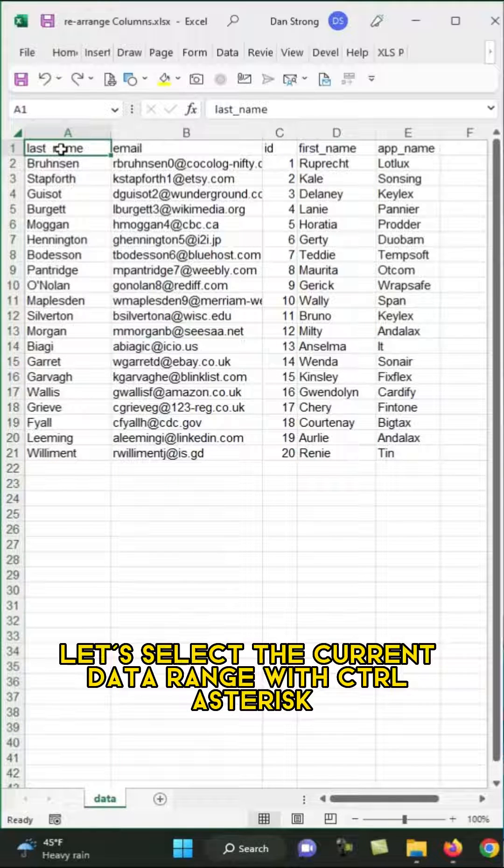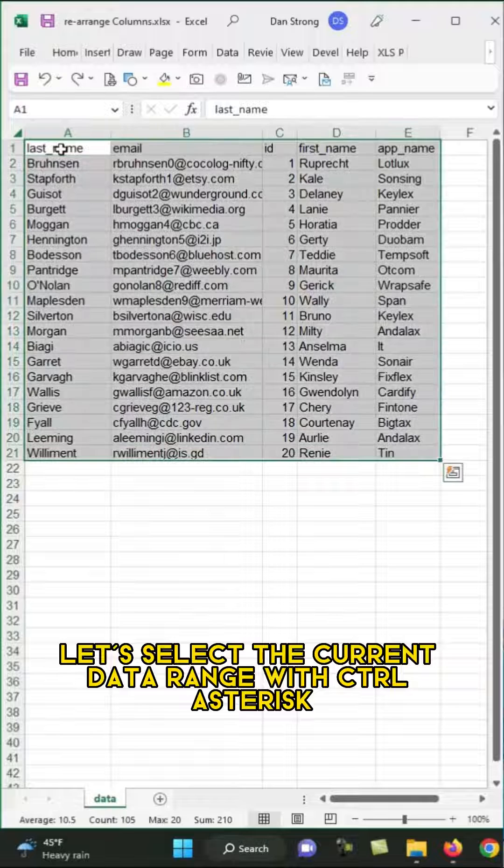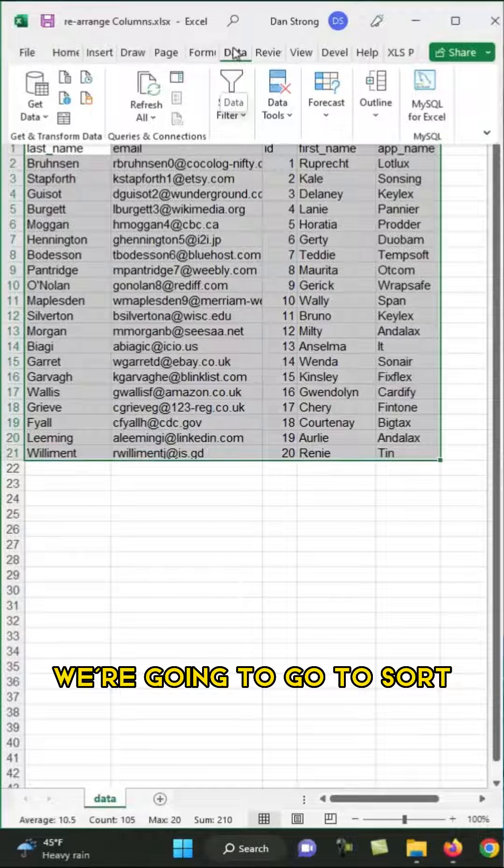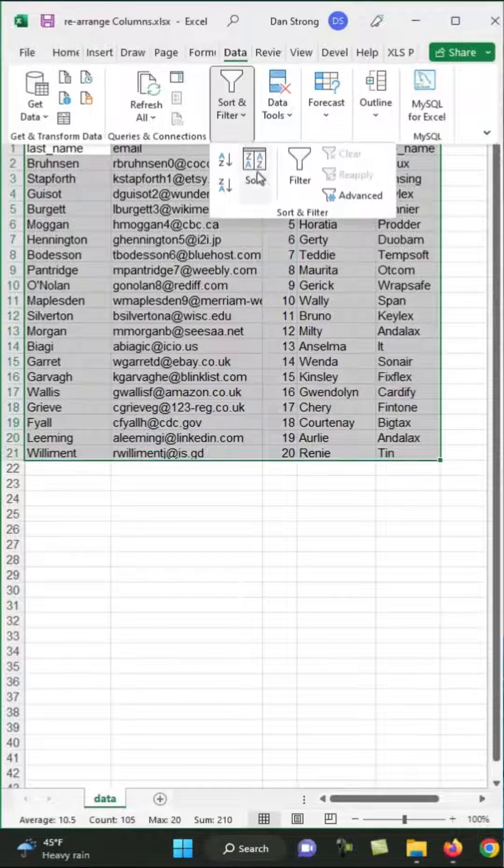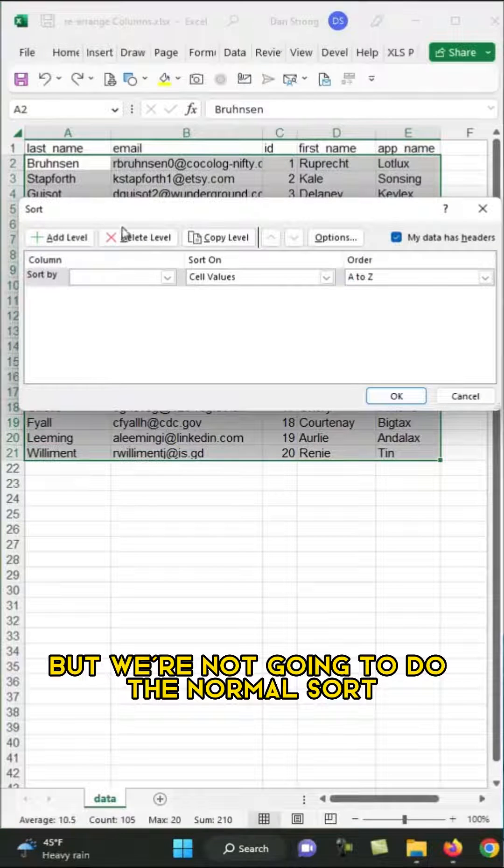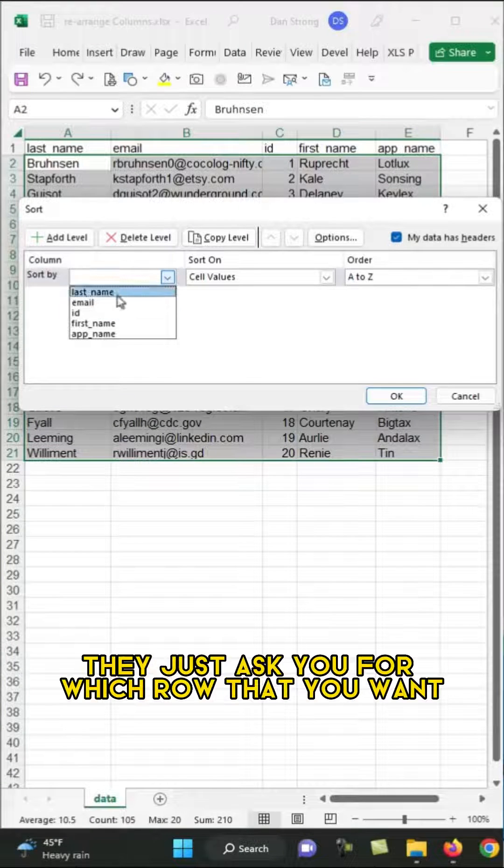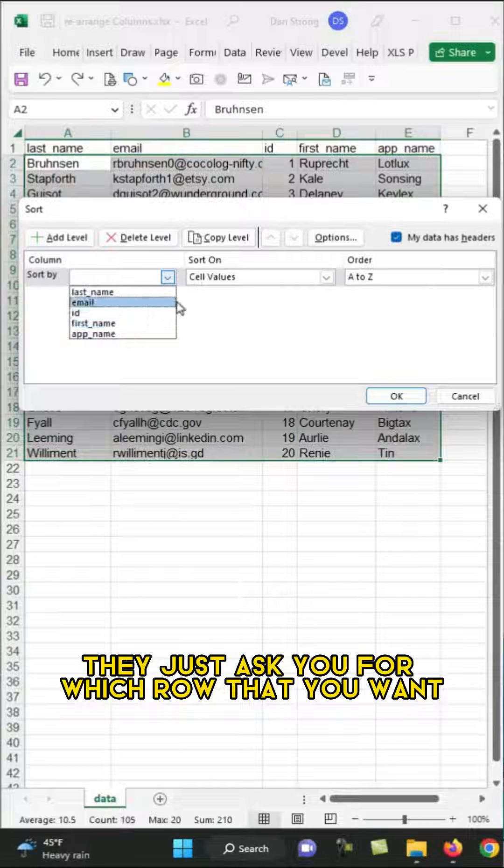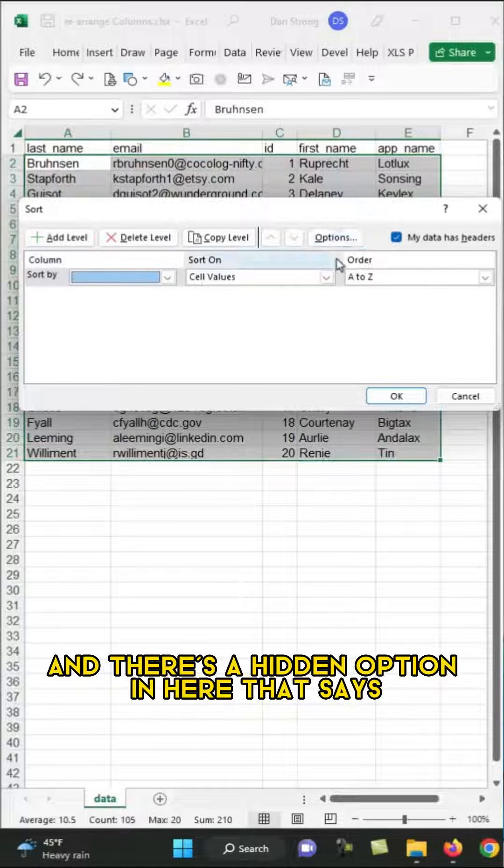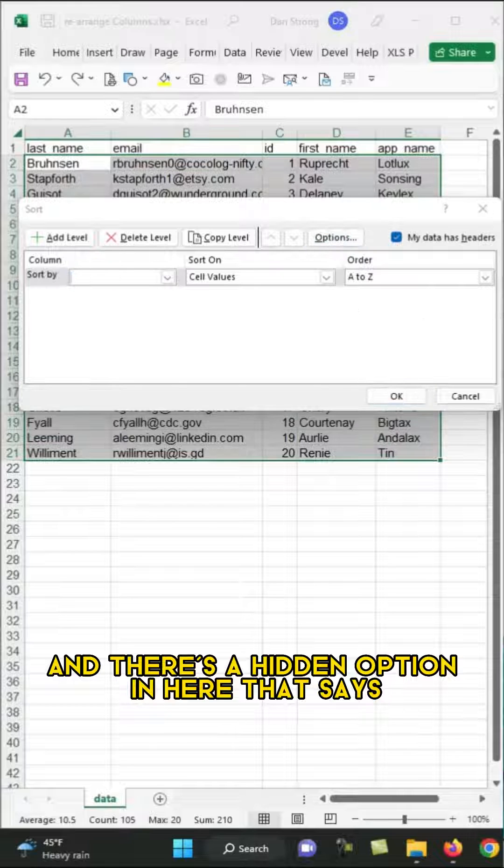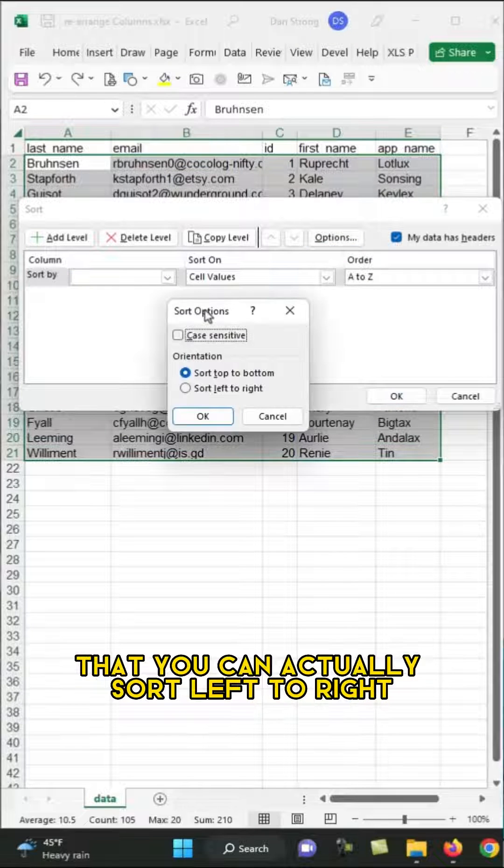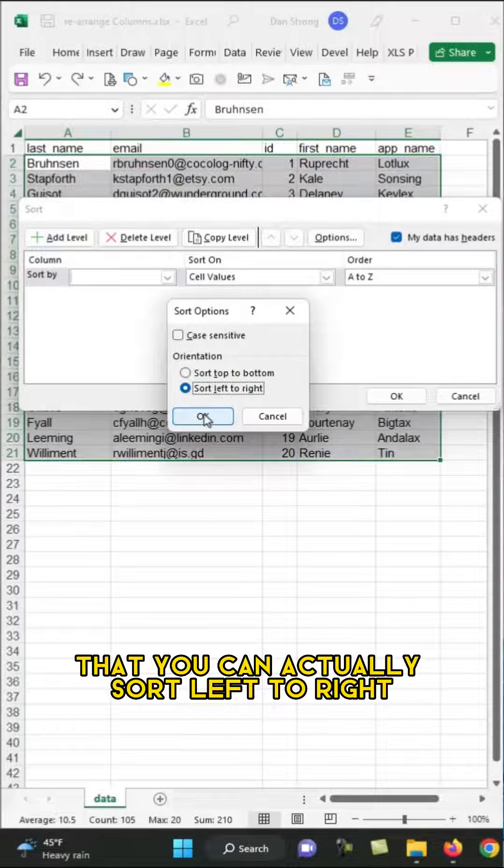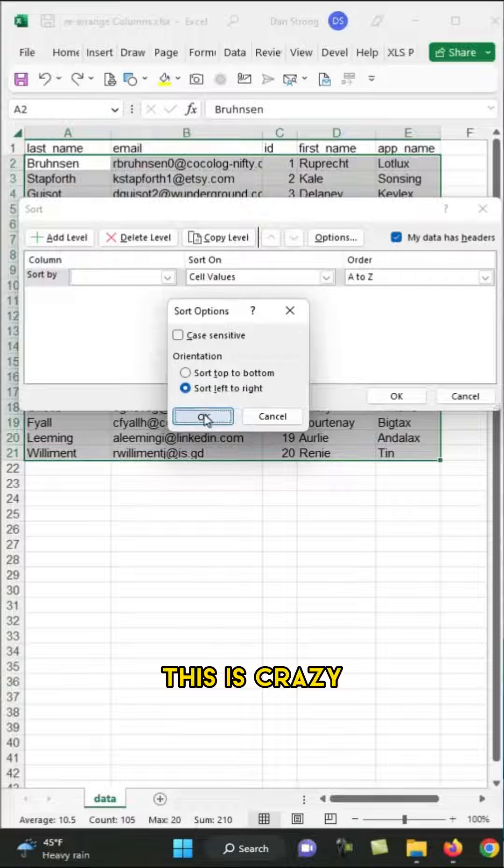Let's select the current data range with Control-Asterisk. Then in the Data Ribbon, we're going to go to Sort, but we're not going to do the normal sort. So normally they just ask you for which row that you want, but we're going to go to Options, and there's a hidden option in here that says that you can actually sort left to right. This is crazy.